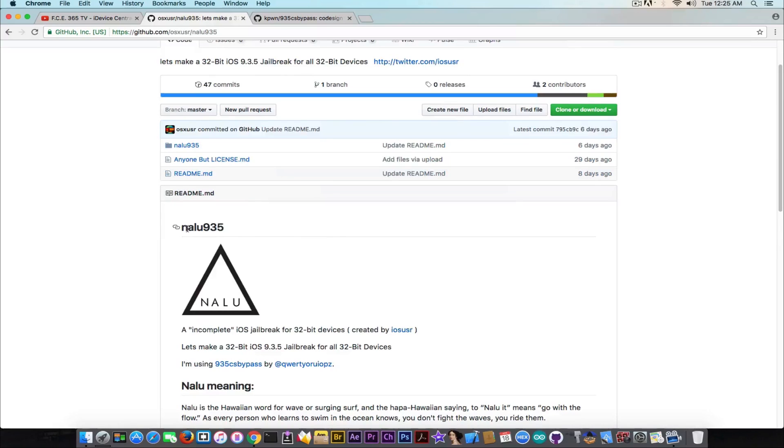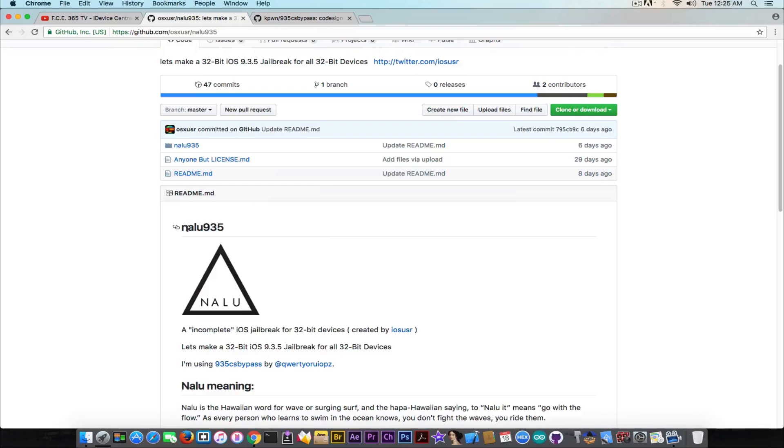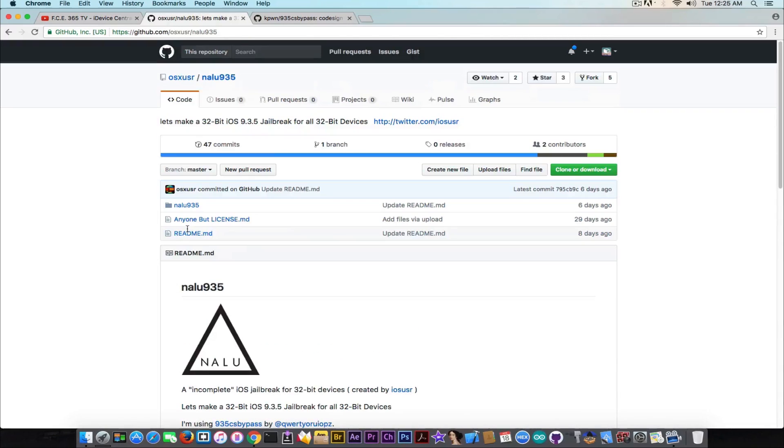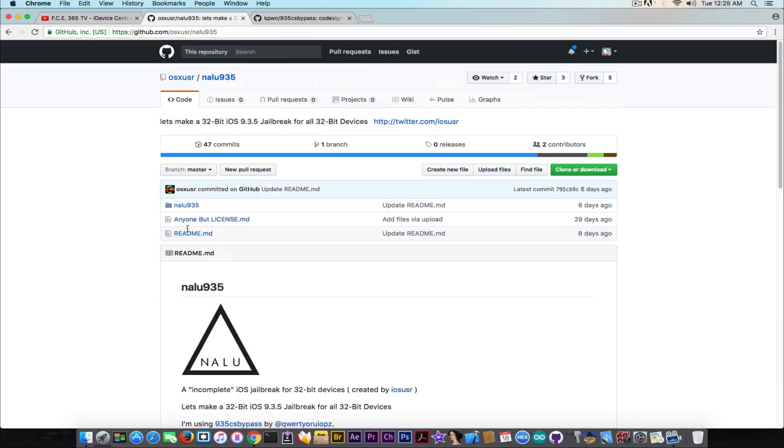So why am I making this video? Just to let you know about this thing, because a lot of you have been, as you can see from the screen right now from the comments, have been sending me comments on my comment section about this. Because I know a lot of you are interested in an iOS 9.3.5 jailbreak for 32-bit devices. And yes, this is one of the projects we should keep in mind.